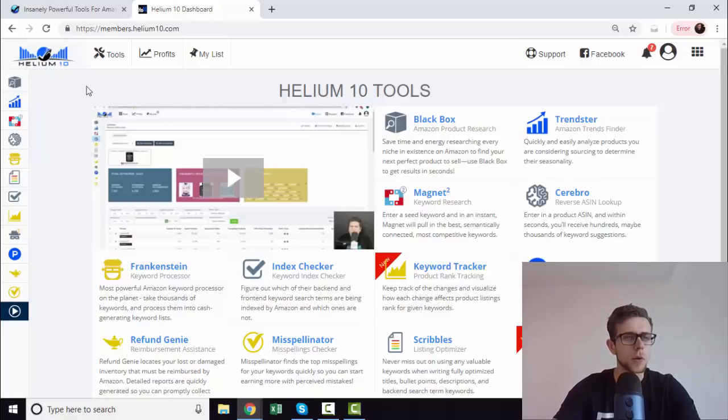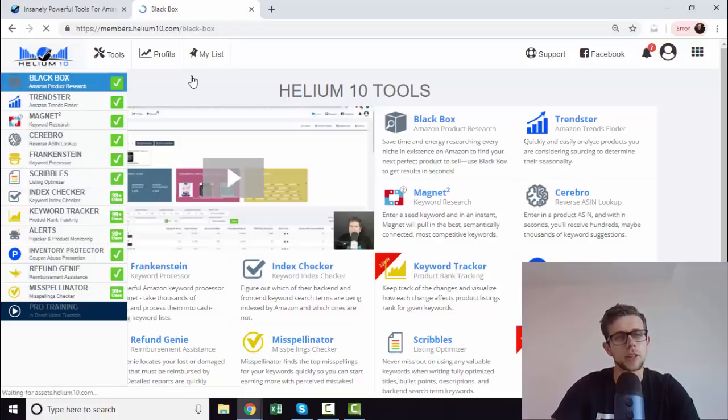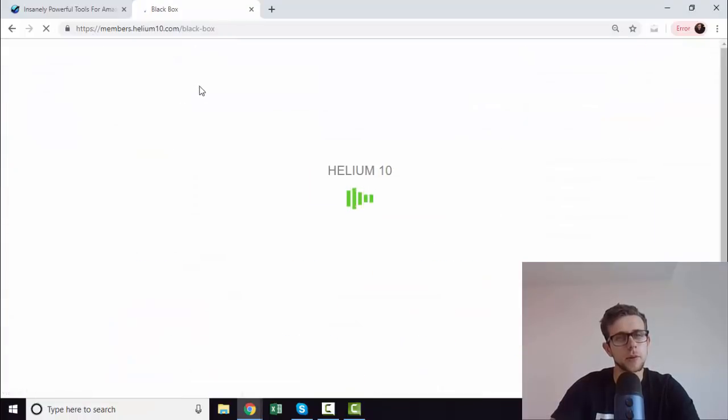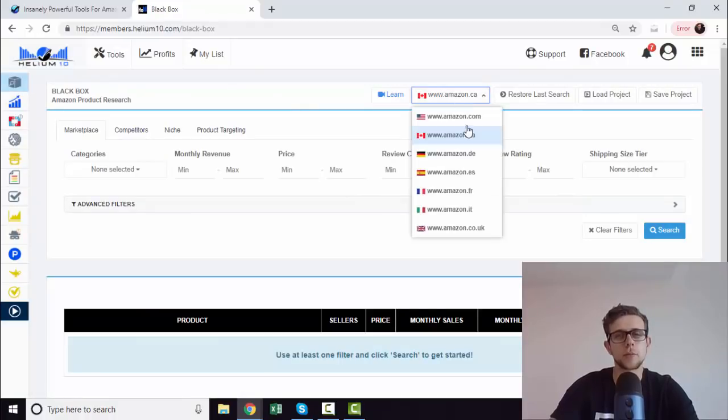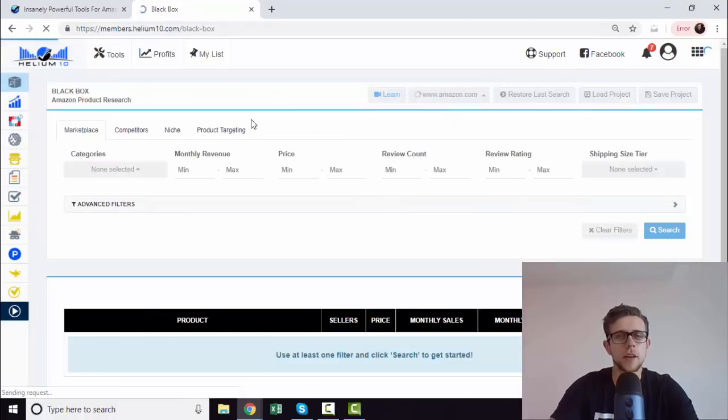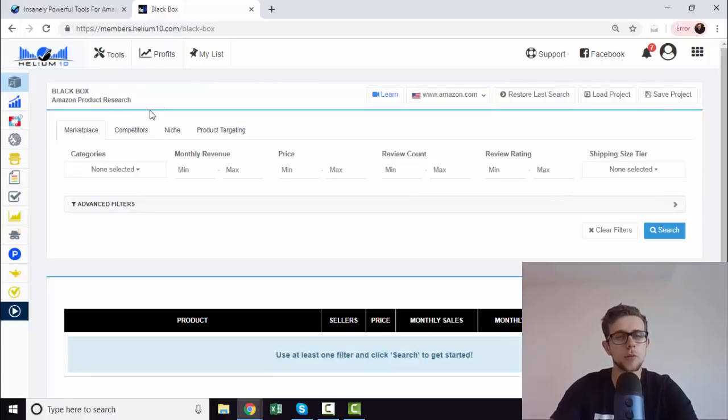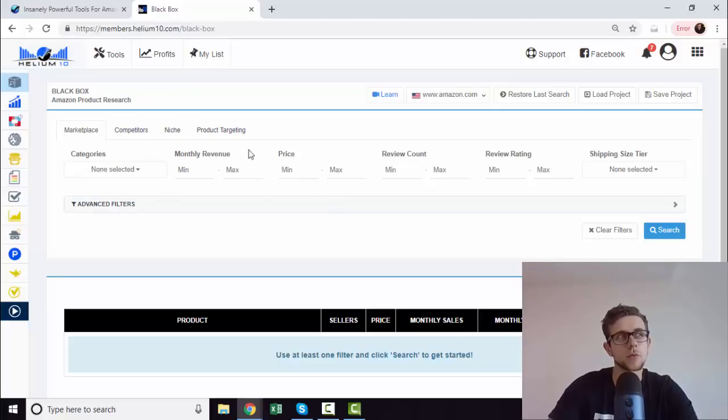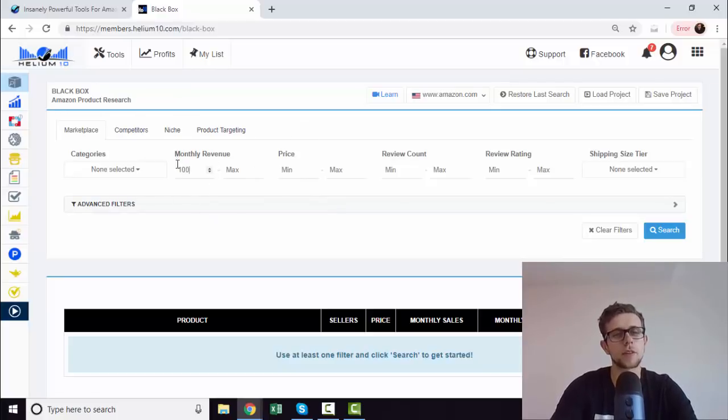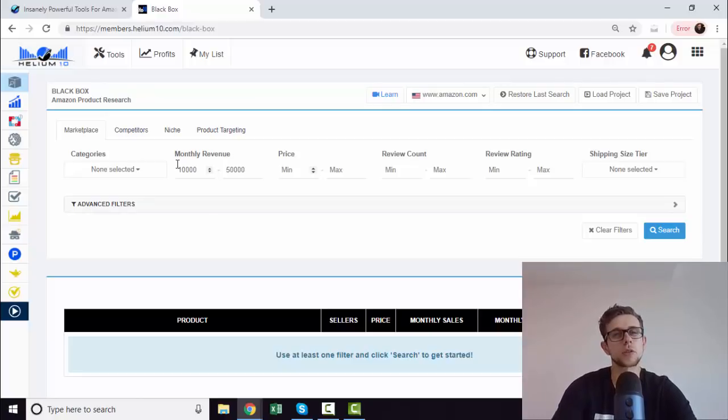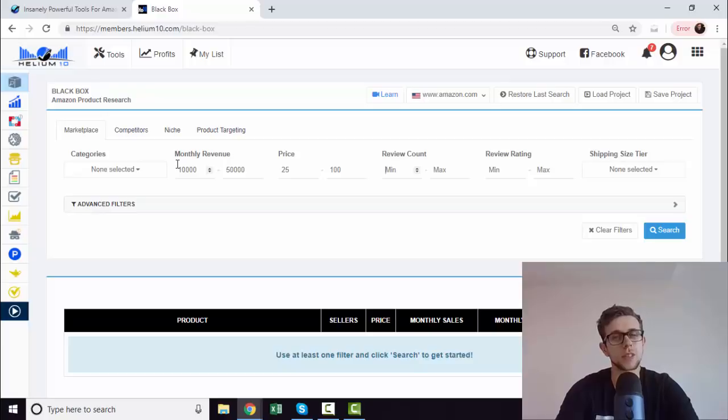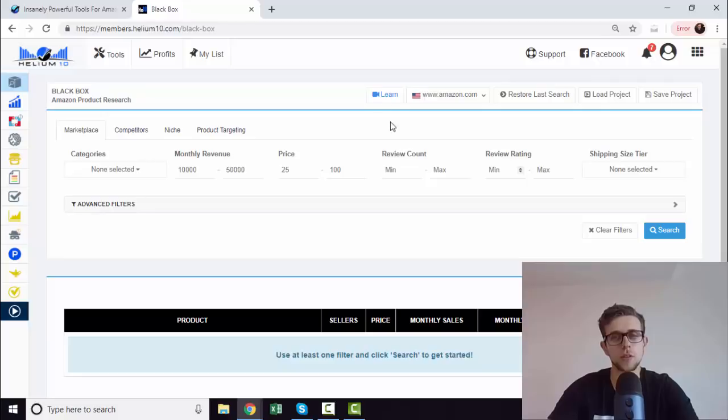Now, most people are going to know Helium 10 for this one product feature, Black Box. If you aren't aware, this is essentially where you can go into a different marketplace and find products that you want to sell on Amazon. This is very common for people getting started, or if you have a brand and you want to enhance with a new product. You can search for products that start at $10,000 a month but finish at $50,000, so you don't have too much competition.